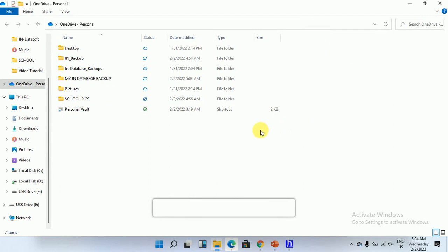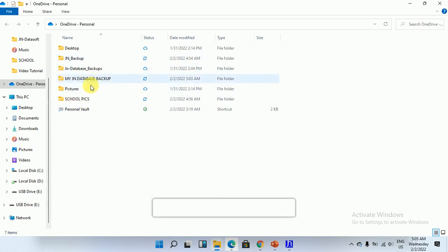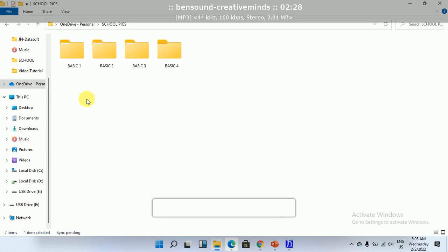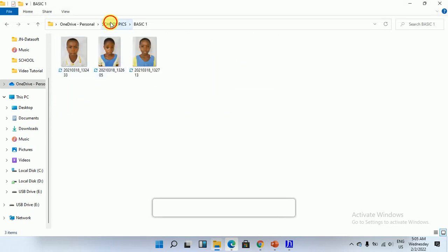Then we have all our data stored online, so in the event of a power failure, or if the computer has been stolen, we don't end up losing all our data or information. That's how it is.